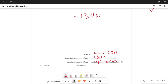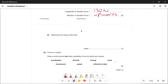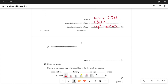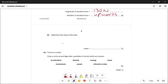If you do this question correctly you can get four marks. The next part asks: determine the mass of the boat. We already know the resultant force is 130 newtons. Since the boat is suspended from the ceiling, the upward force equals the downward weight, so the weight is 130 newtons. To find the mass, we divide by 10, giving 13 kg.